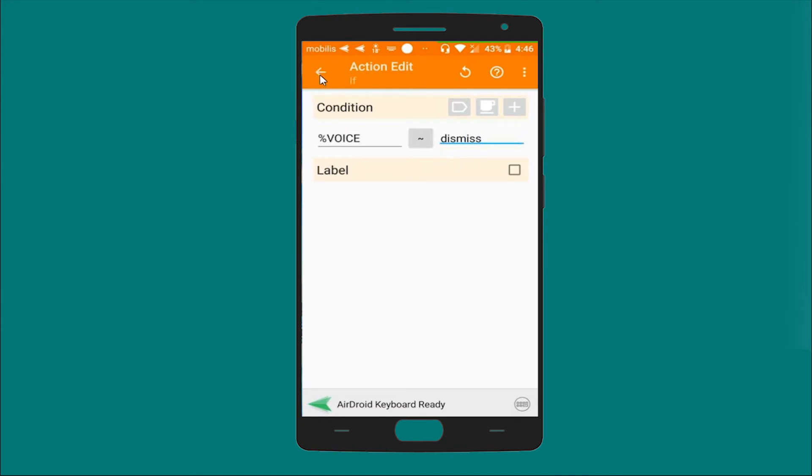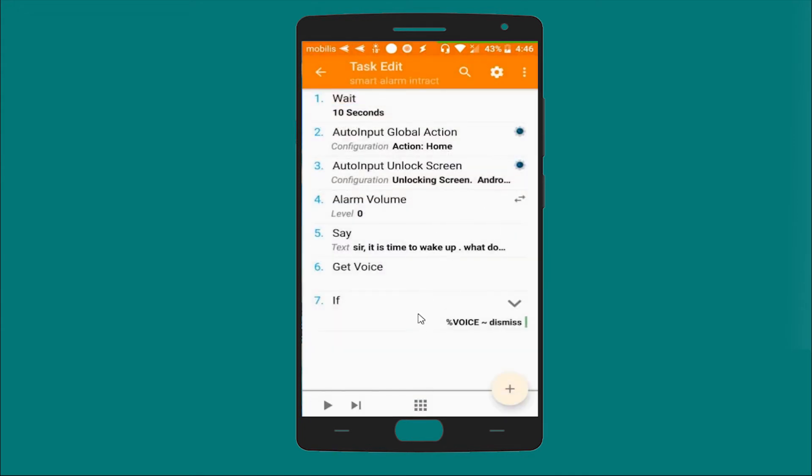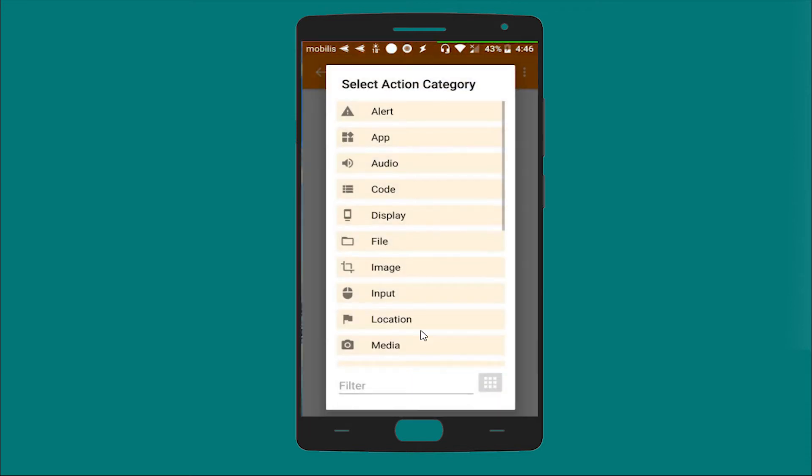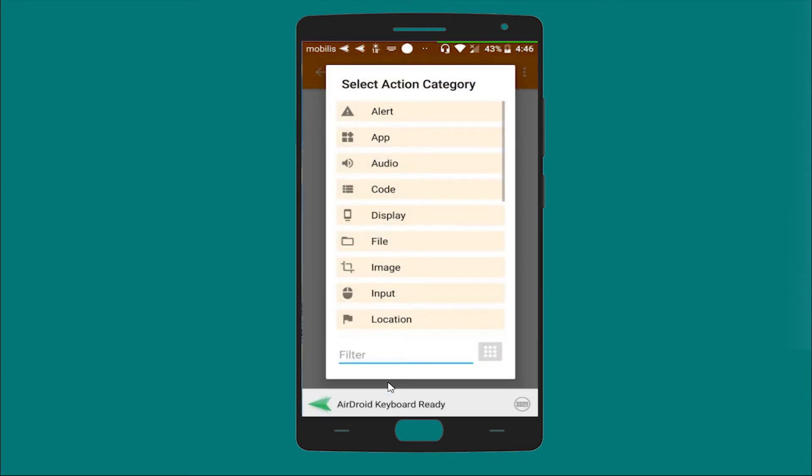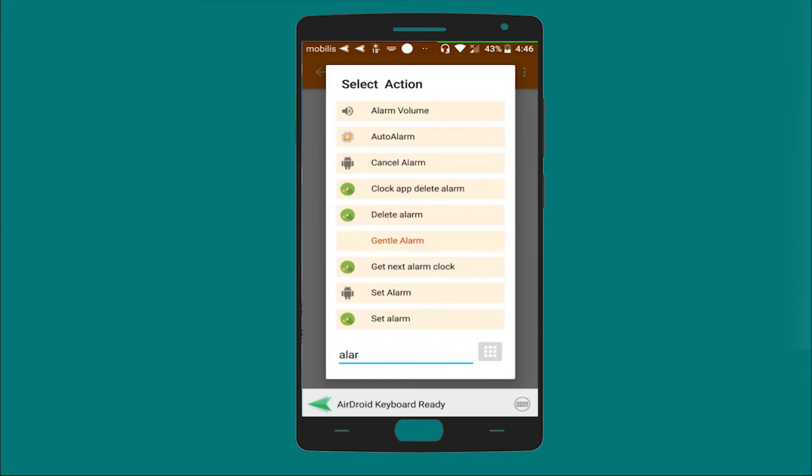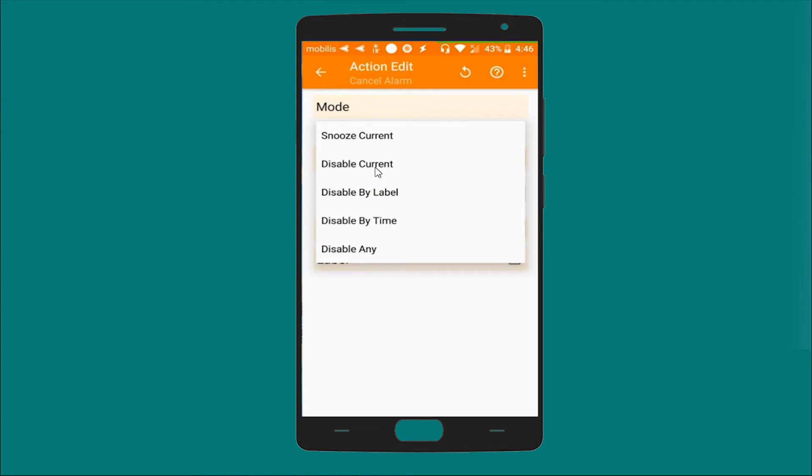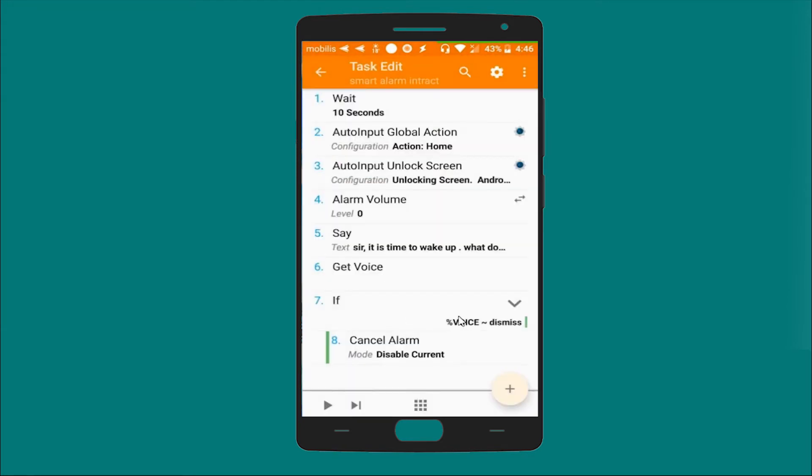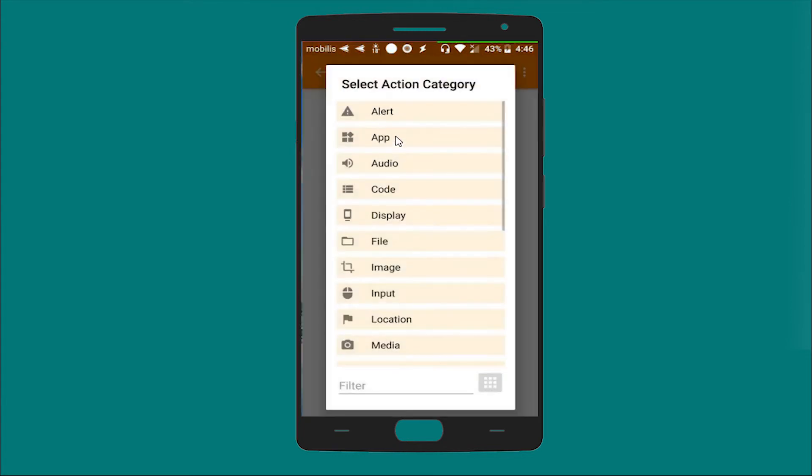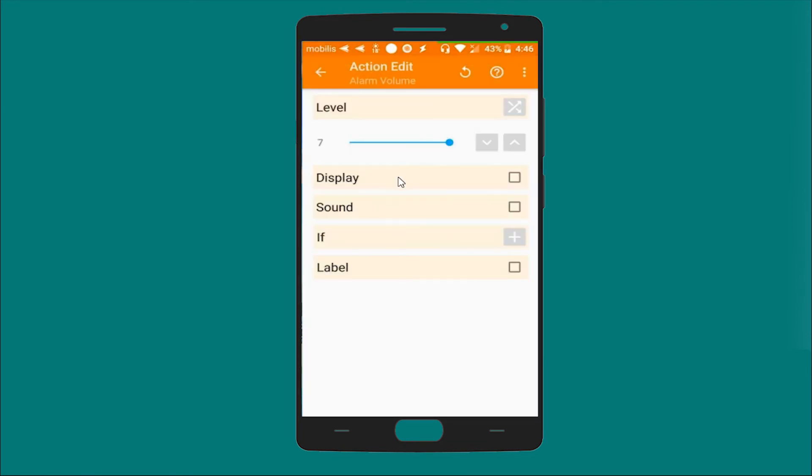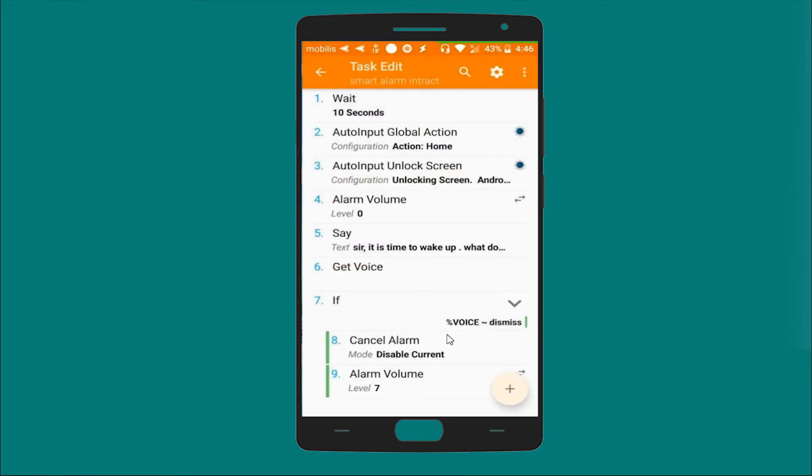If the first result matches dismiss, so what's gonna happen. The following is gonna happen: let's look for the alarm and cancel alarm, and let's choose disable current. Great. And let's get the volume of the alarm back at seven. So if the voice result matches dismiss, what's gonna happen? The cancel alarm will disable the current alarm and we get back the volume, the alarm value again to seven.